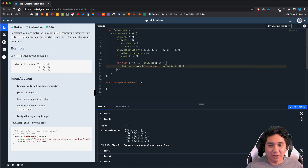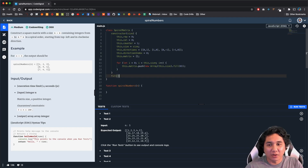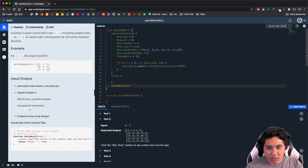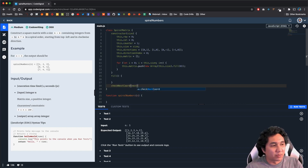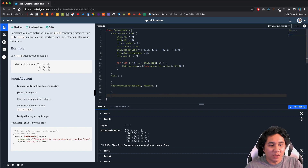After the constructor runs, it sets up an n by n array where every single value is 0. There are going to be three methods we create: fill, which populates the numbers inside the array; checkNextCoordinate, which takes next row and next column as arguments; and changeDirection.